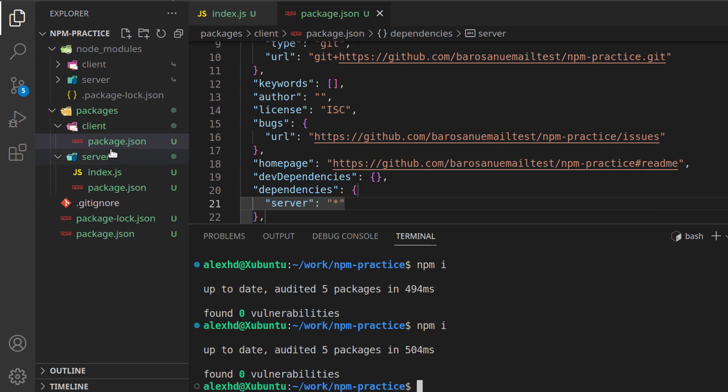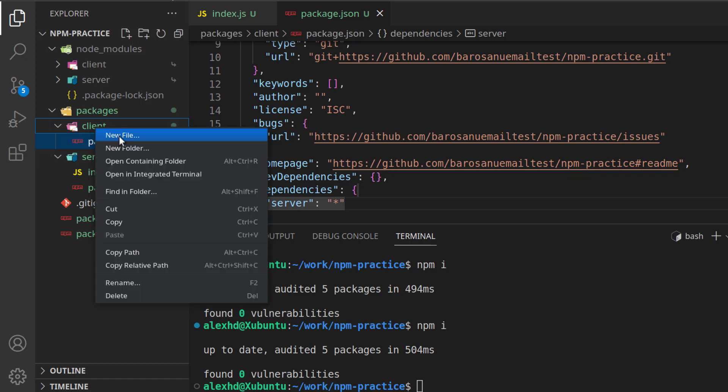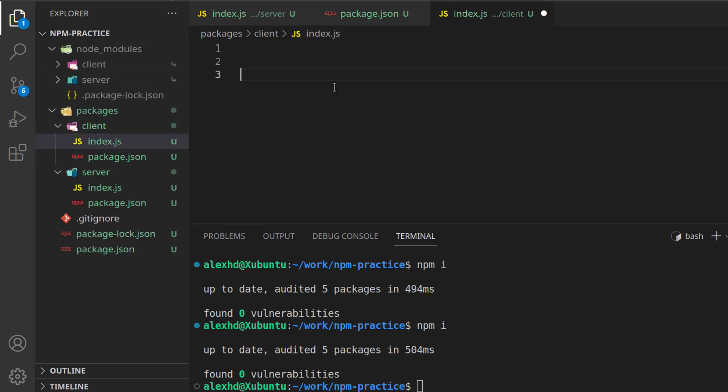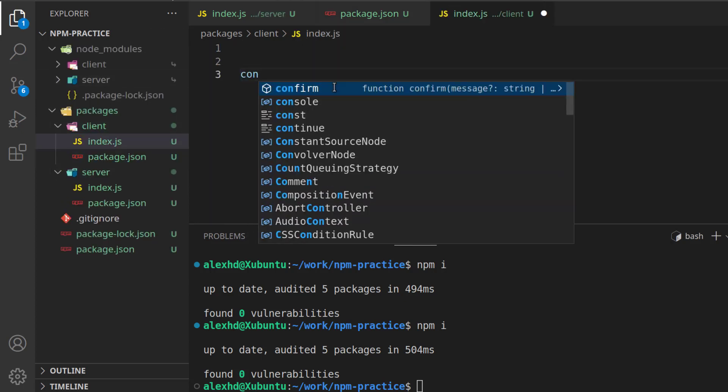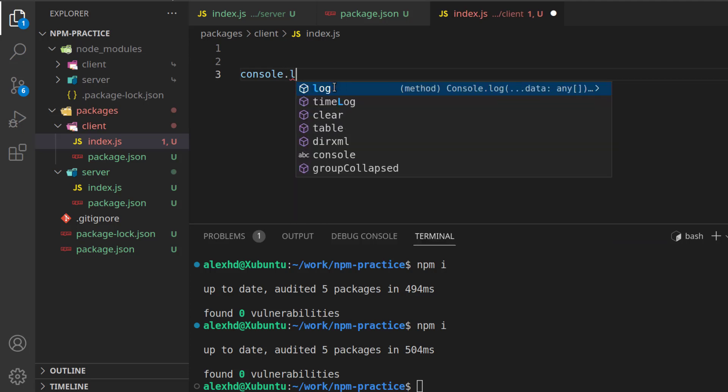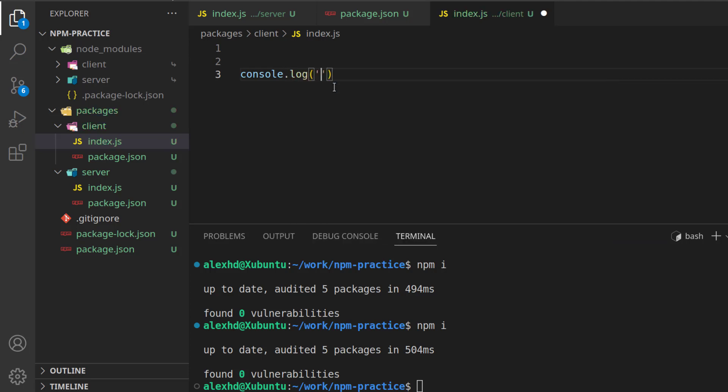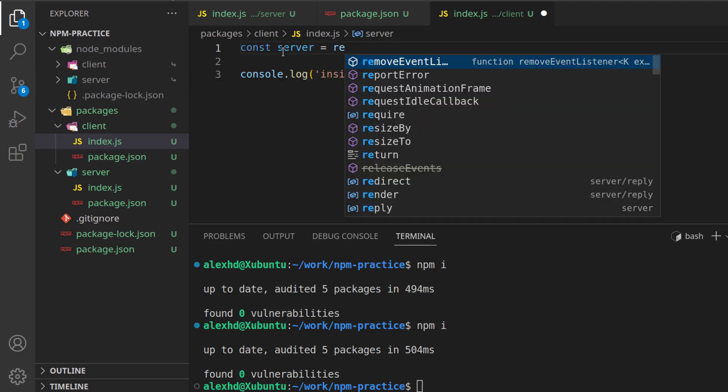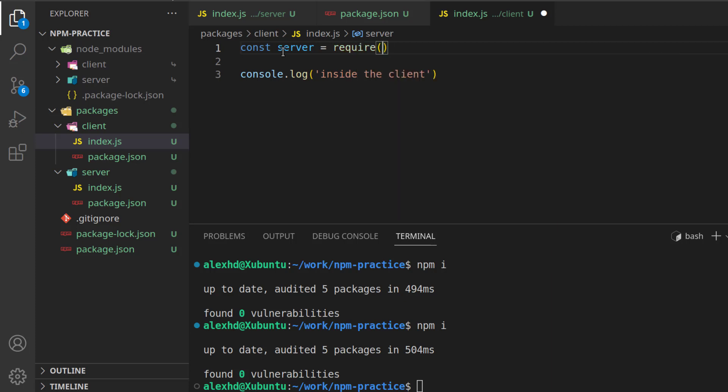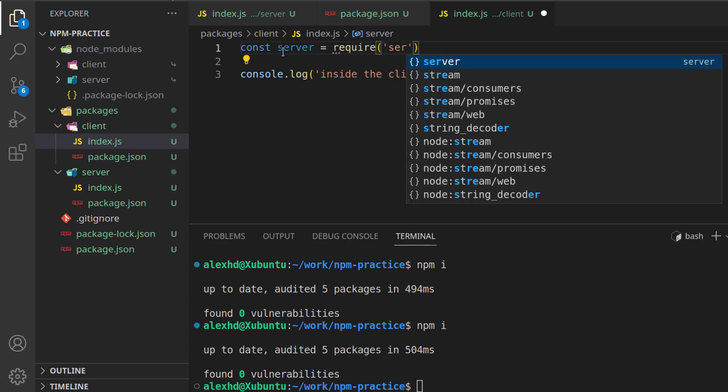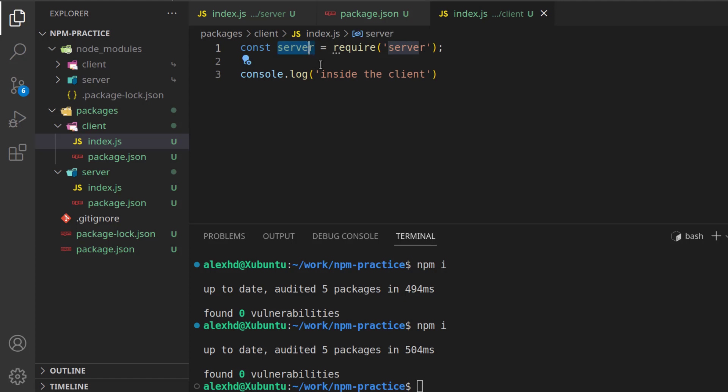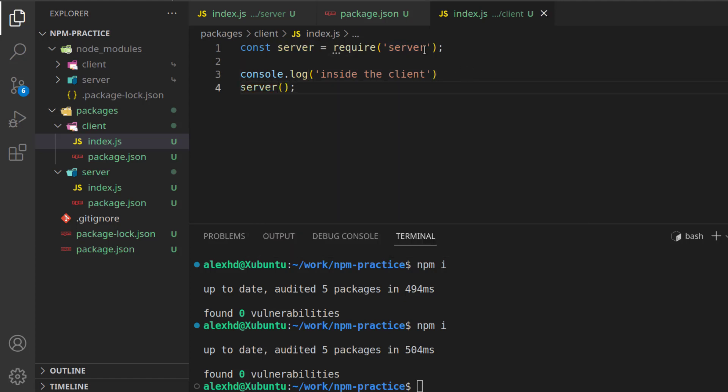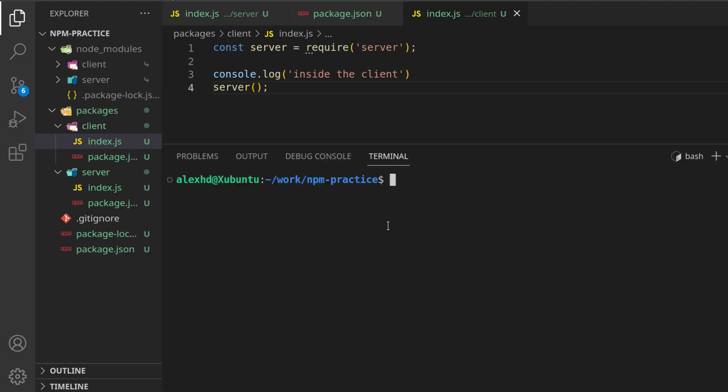And now in our client, let's create also a file right here. I will call index.js. Let's make a console log right here. Console log, and I will call this inside the client, and let's now import our functionality from the server. So, here I will say const server, and we call the require, and we will require our server. Let's see if our server is working, so let's call this function server, and let's now try to run it. So, inside our folder, I am still in the npm practice folder. I will call node, and let's go into packages, into the client folder, and here call the index.js file.